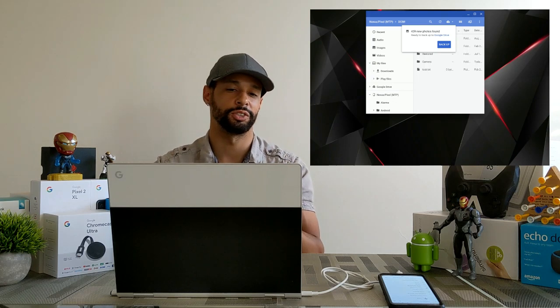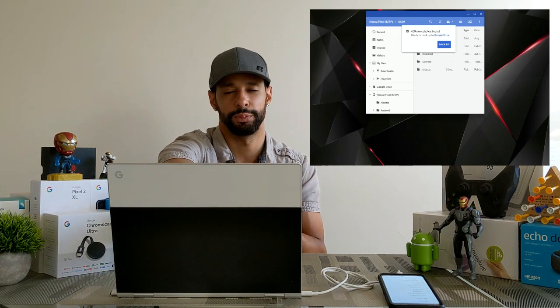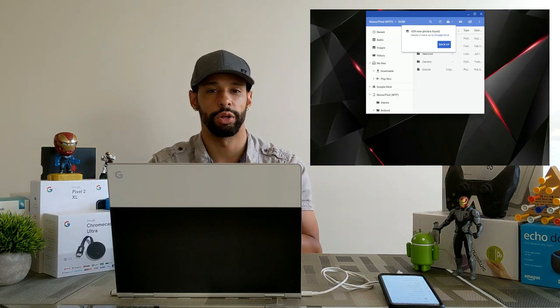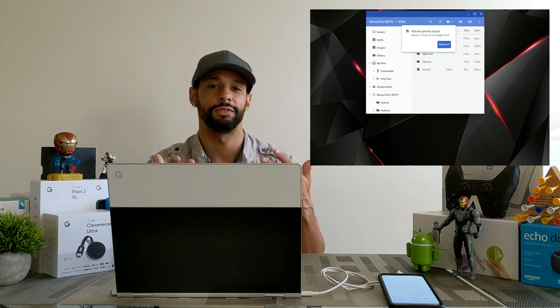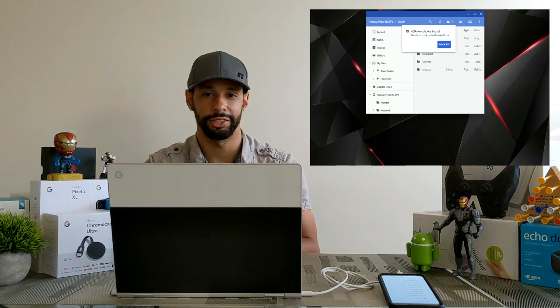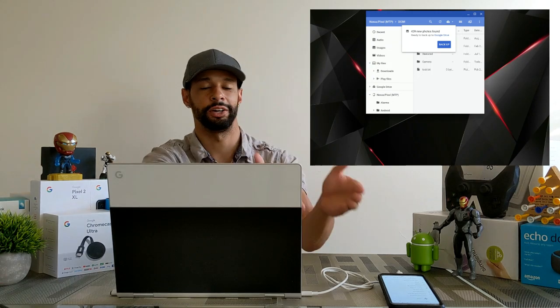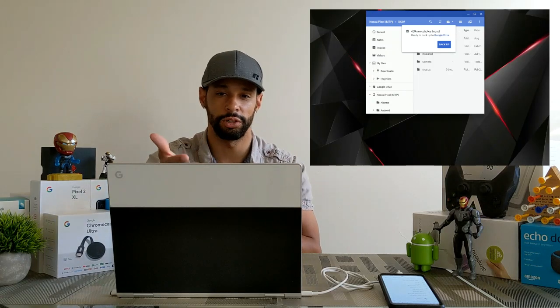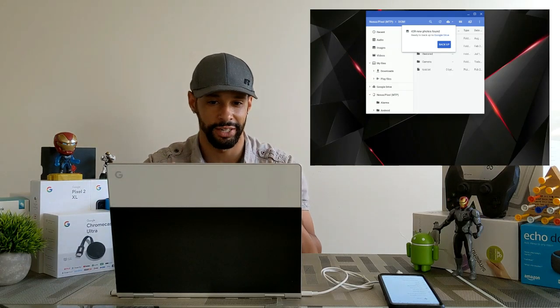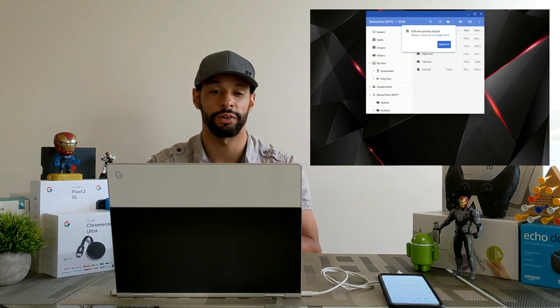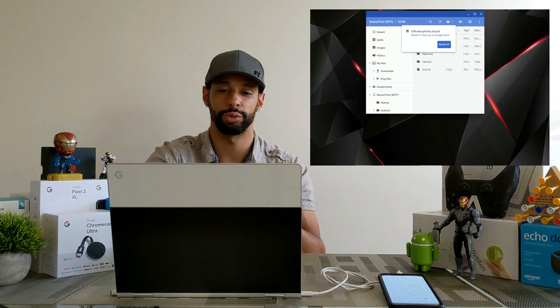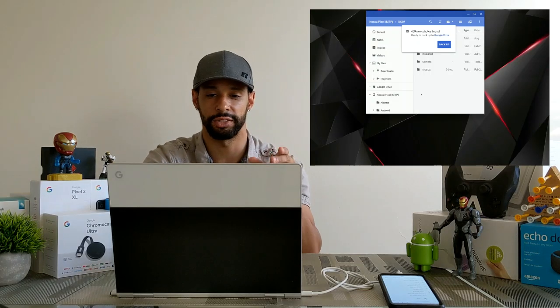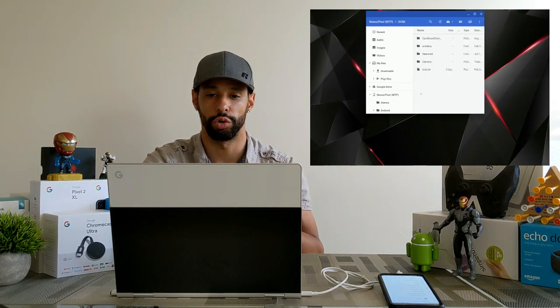Now this isn't always accurate sometimes that name comes up kind of weird. We have Nexus Pixel. Obviously I'm working with a Pixel 2 for the video but it's identifying it as a Nexus device. So some weird things still happen with Chromebooks. Now also when you connect your Android device to your Chromebook and you get this pop-up screen you also get this other pop-up screen letting you know that new photos are found and you can back them up. Now to get rid of this we can just click on the box anywhere here and it'll make that message go away.